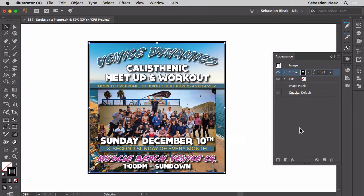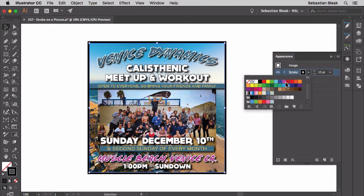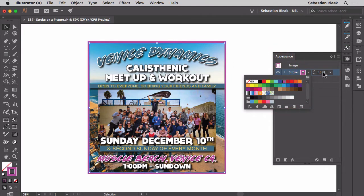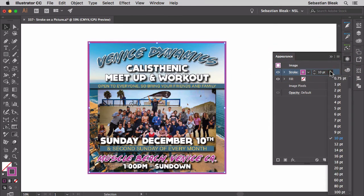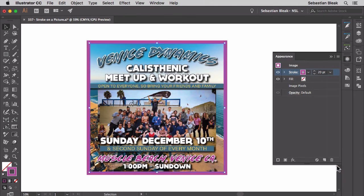Let's change the stroke up a little bit. I'm going to go with a magenta stroke and change it from 10 points over to 20. Now we have a nice large stroke there. Let's take this even further.